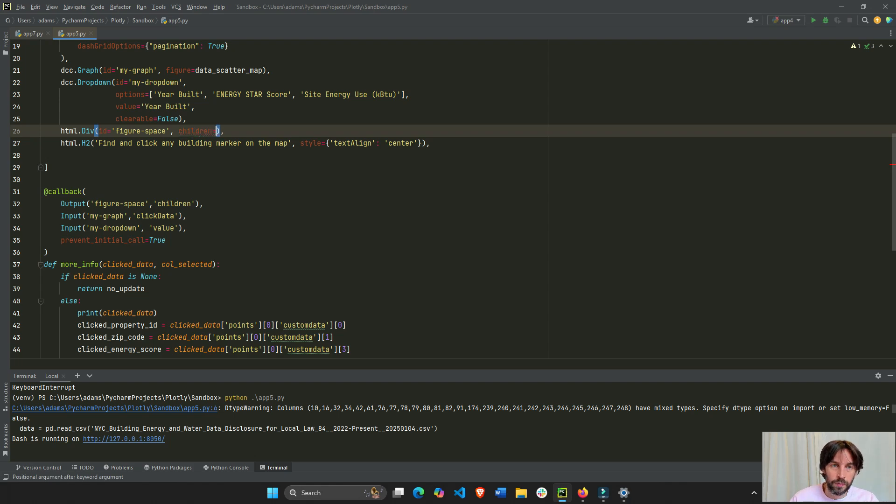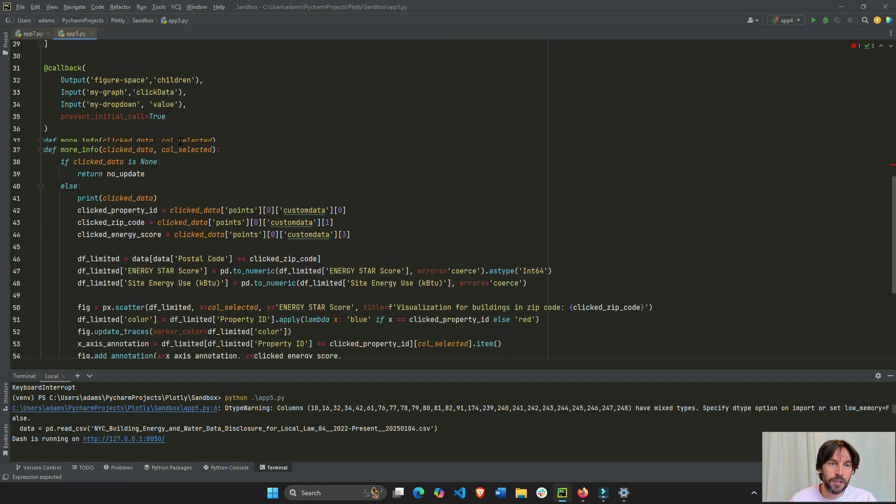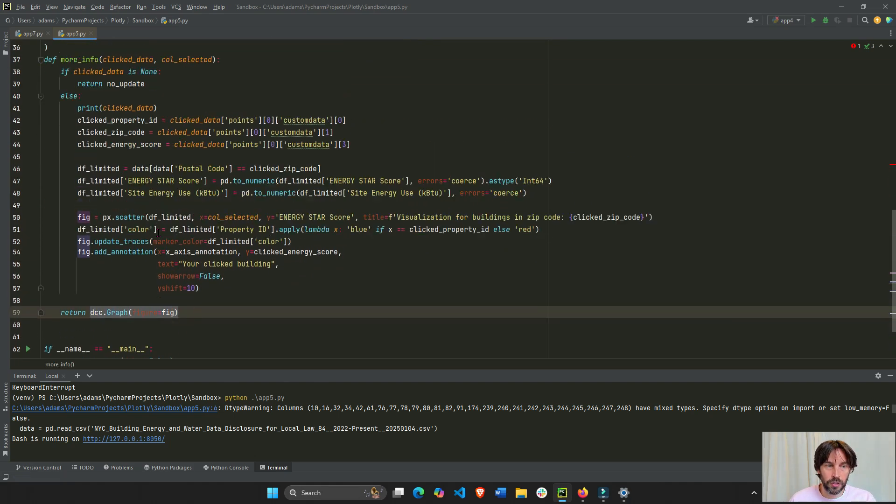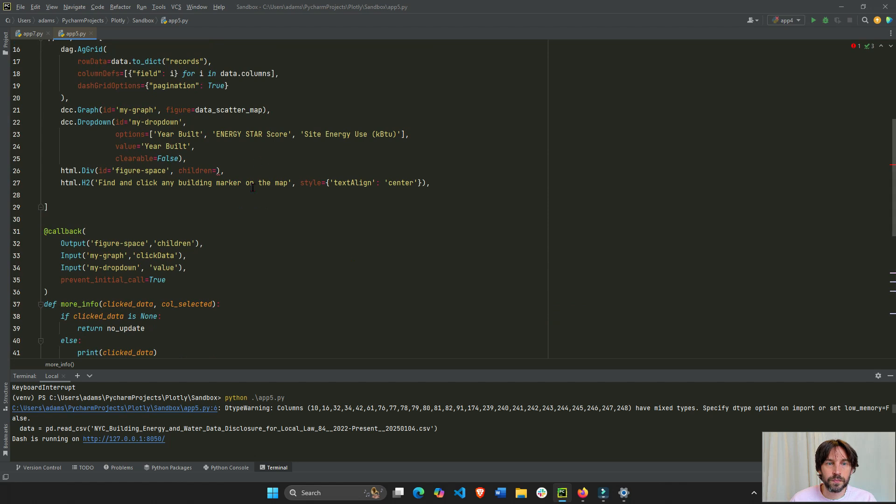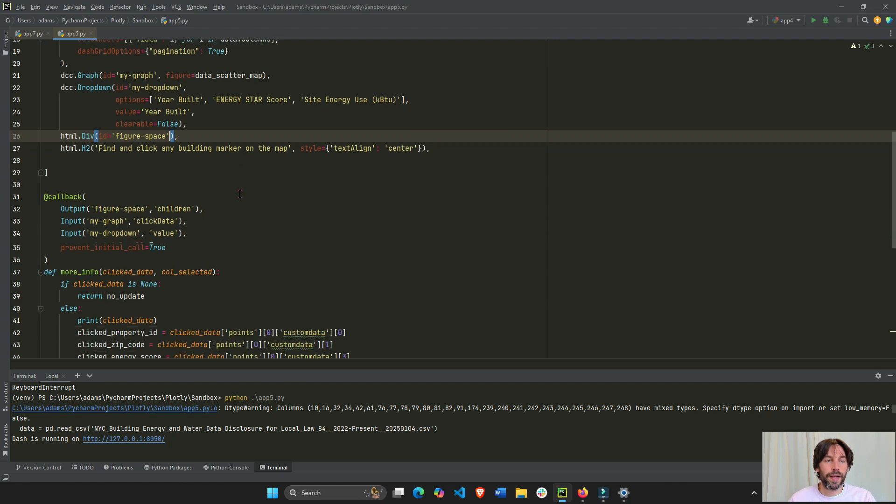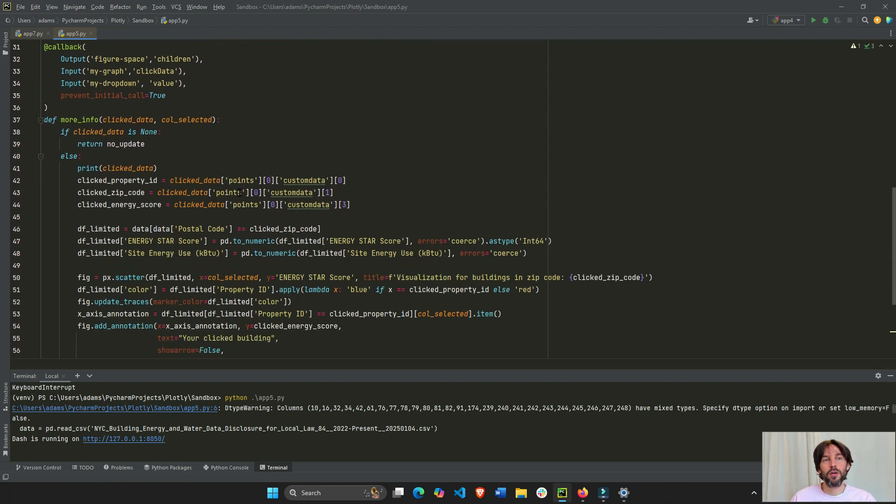When the callback executes and finishes, this is what is being returned. Okay? But it's dynamic, so we're going to keep this out.